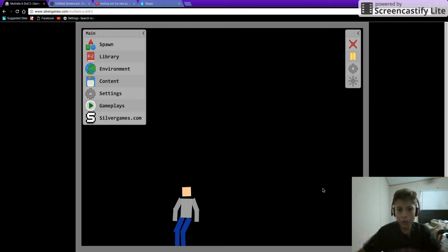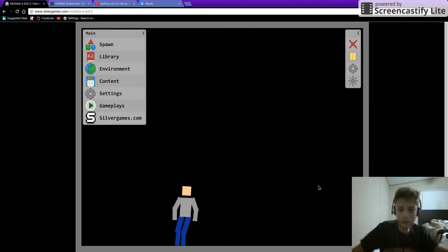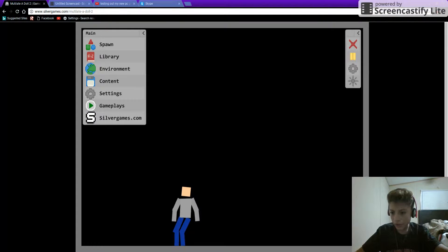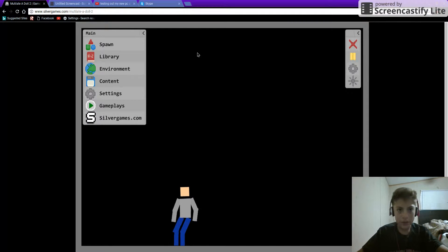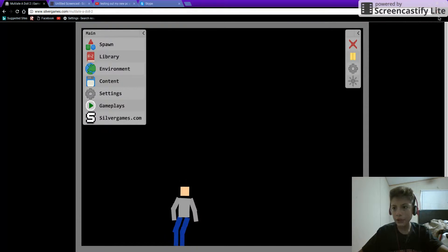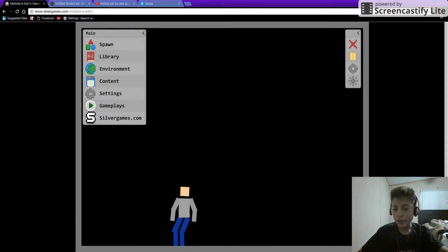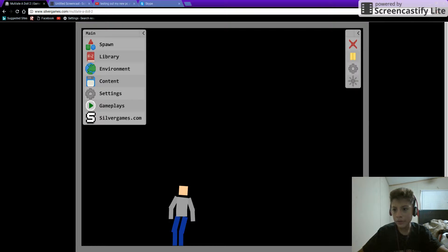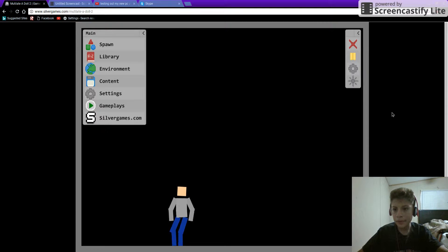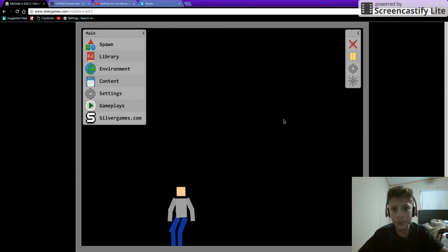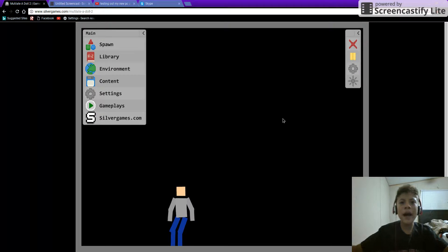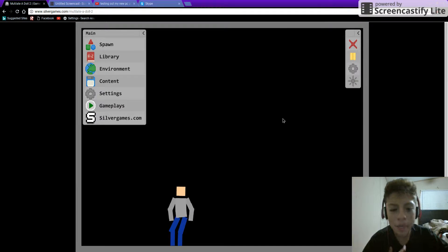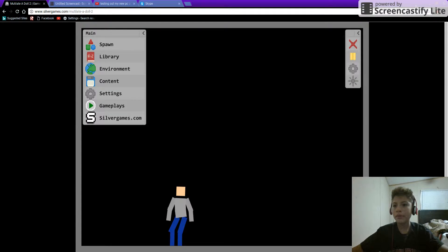What is going on guys? Today I'm going to be playing Mutilate a Doll. I think this is recording. I'm pretty sure it's recording. Yes, it is recording. Of course it's recording because I get to dab in my own time.